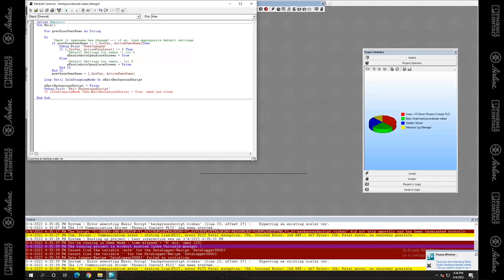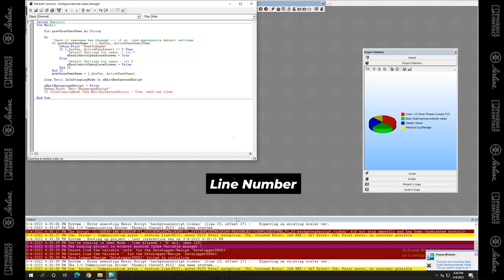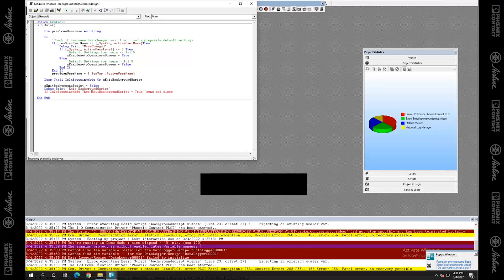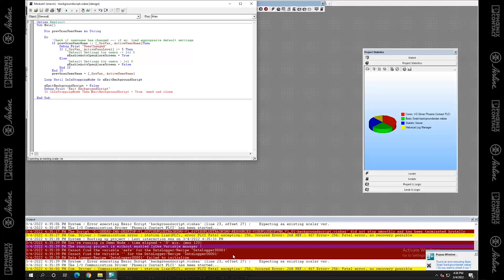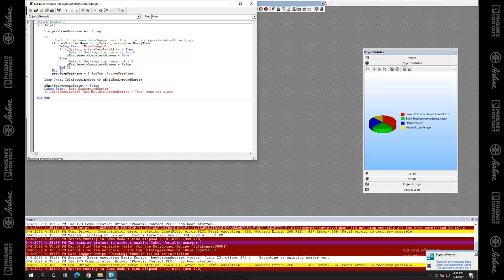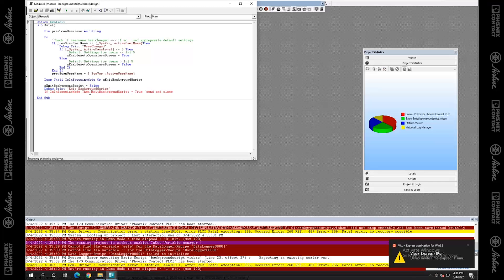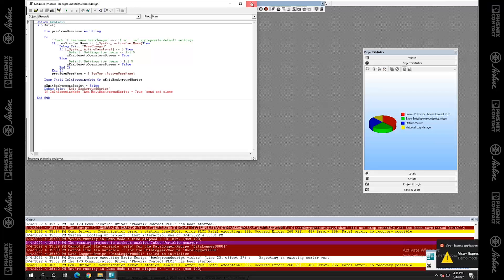Also worth noting, the line number is right here. Oftentimes you can see down here in the output window. It tells you there was an error executing the basic script at this line and this offset. So you can find your line number and then say what's my offset? So 20 characters in or so, and I think 27, it says, is where the issue started.